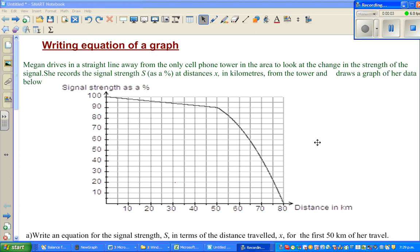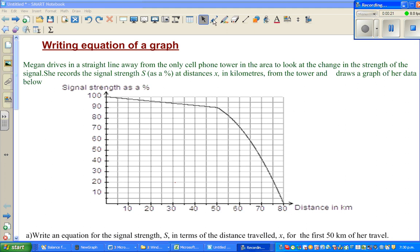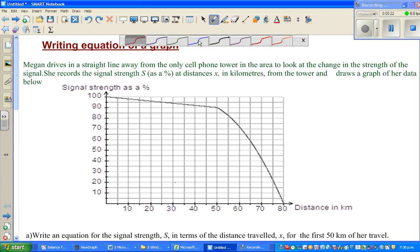The objective of this video is to write the equation of a graph. Here is an example where you have two types of graph. This is also called a piecemeal type of graph where one graph can be split into two types. It's a very interesting question, so let's read it.